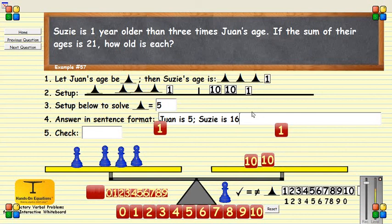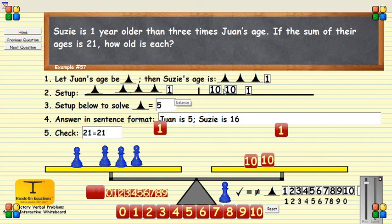In order to do the check, we can simply add 5 and 16, and we get 21 equals 21. Or we can go back to the original setup: if the pawn is 5, on this side I have 4 pawns, which is 20, and 1 is 21, and the other side is 21. This is another example of a problem being solved with Hands-On Equations verbal problems — introductory verbal problems for the interactive whiteboard. This is Dr. Henry Borenson. Thank you.